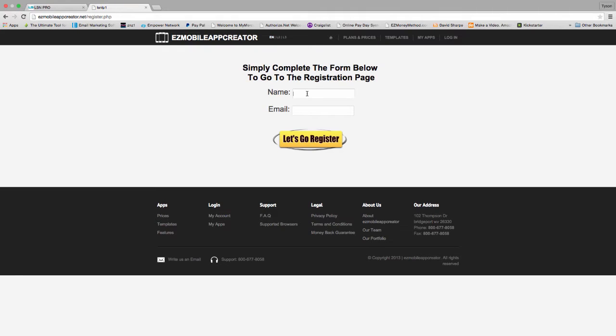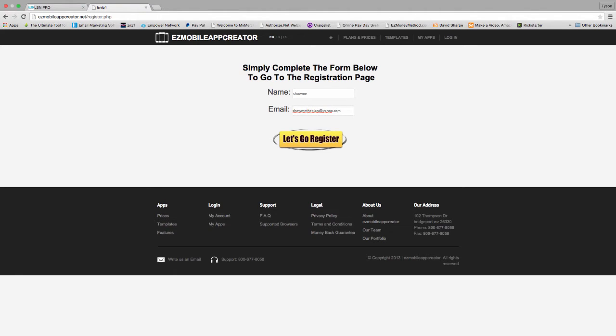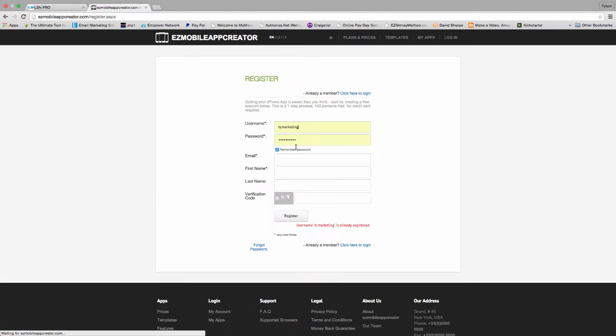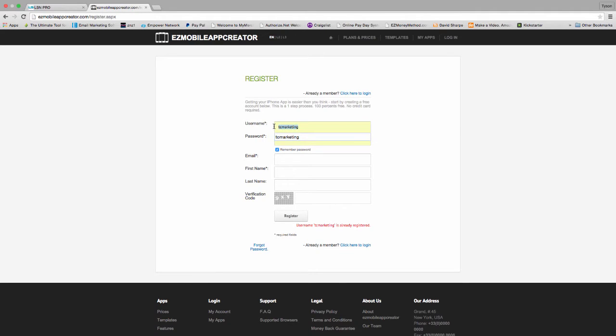It's going to take you to a page just like this. And what you're going to do is enter your name and email. Once you do that, you're going to receive an email with some instructions. But foremost, it's going to redirect you to create an account with Easy Mobile App immediately.